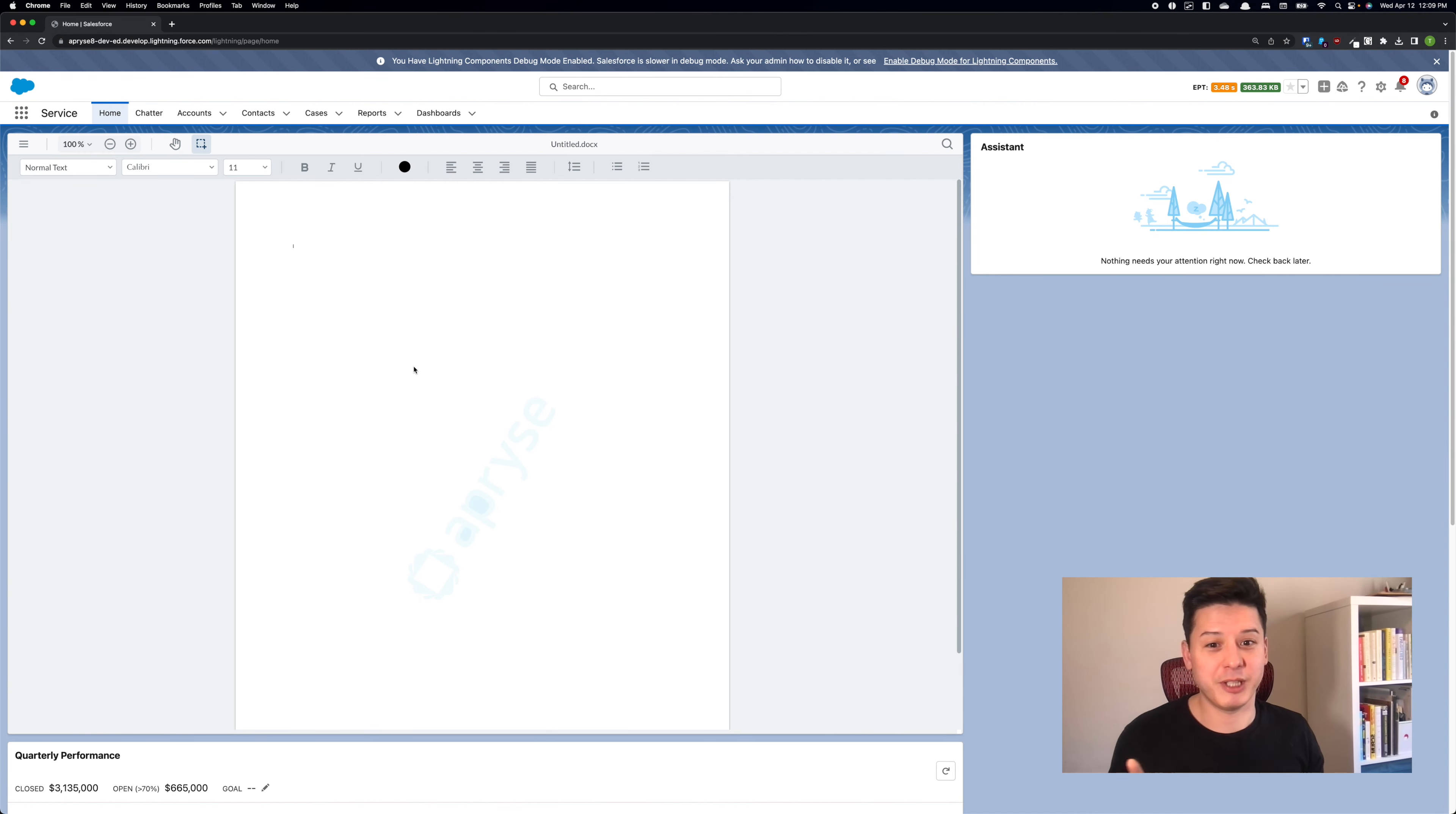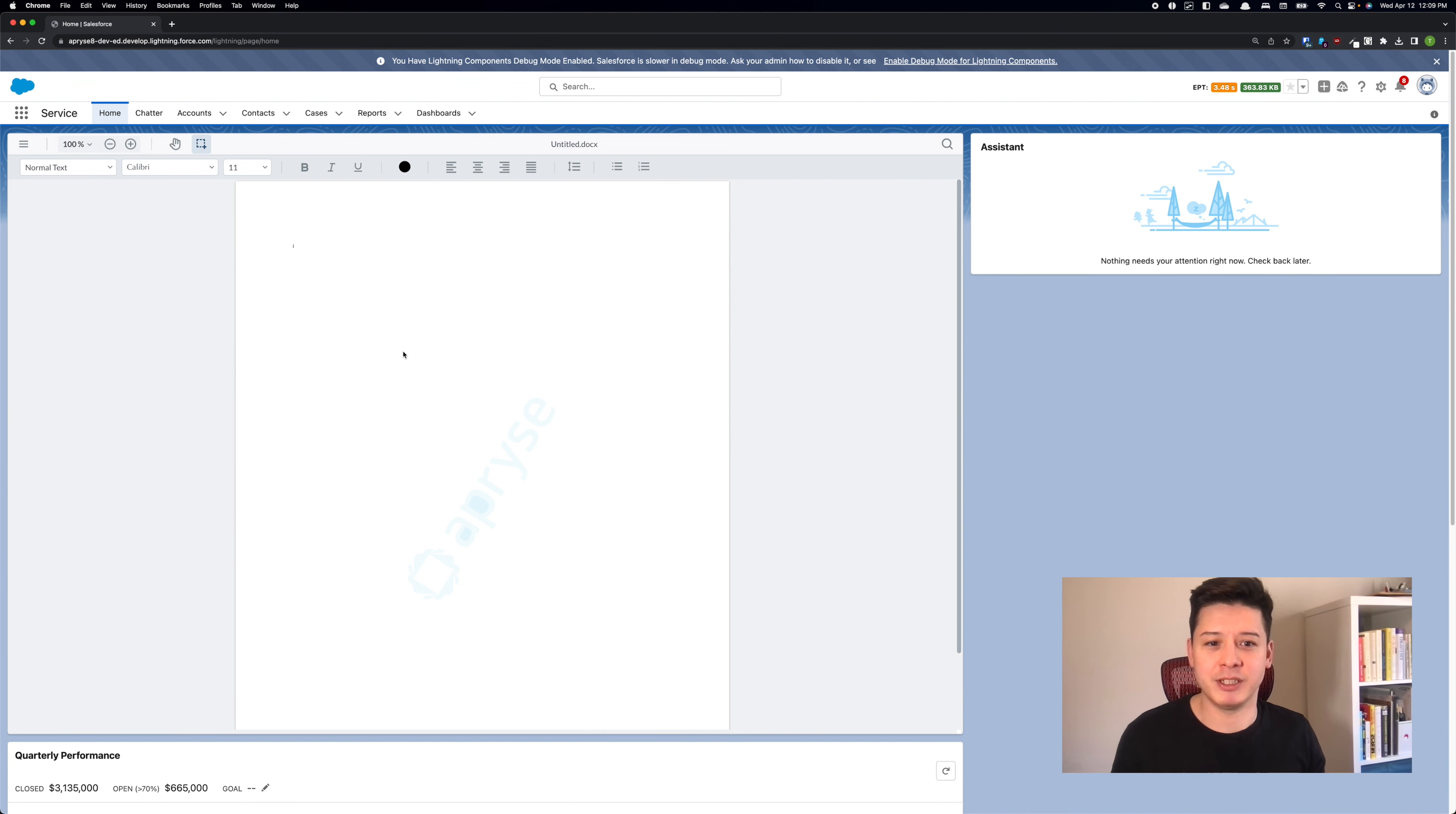In this video, I'll show you guys how you can edit MS Word documents live in Salesforce. This will be enabled by WebViewer 10.